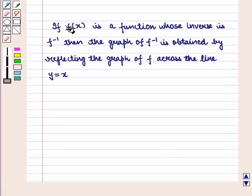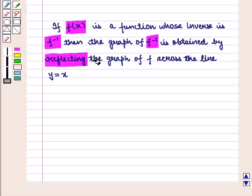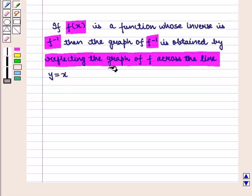We know that if f of x is a function whose inverse is given by f inverse, then the graph of f inverse is obtained by reflecting the graph of f across the line y is equal to x.